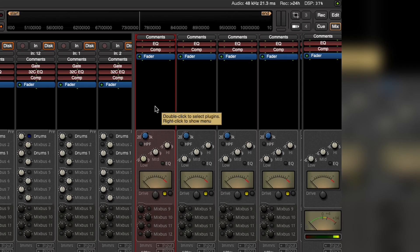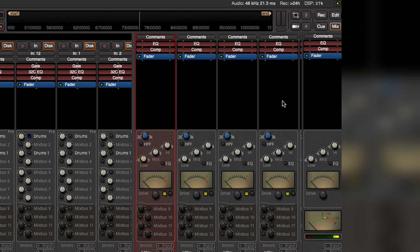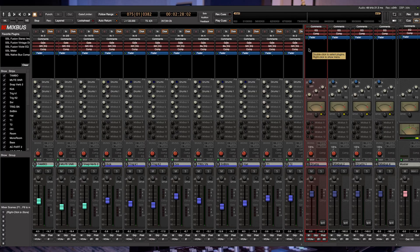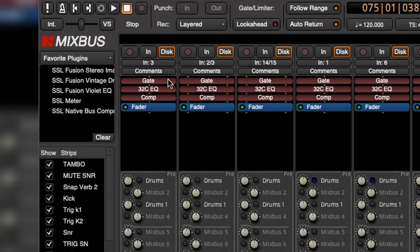As you can see, I don't have to create EQ and compression on my subgroups or on my master bus. It's already there. As great as that is, many of us already have our favorite equalizers and compressors from other manufacturers. No problem. We just drag and drop.